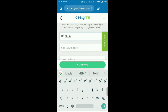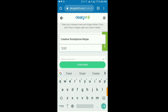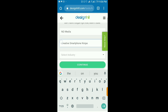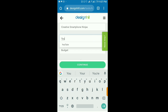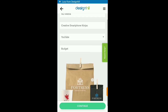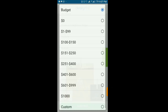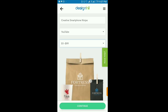I've already inputted the company name, so I'll add my slogan: 'Creative Smartphone Media'. Then you select the industry — browse through and select the one that fits your brand. For me, I'll use YouTube. Then specify your budget; I'll choose from $1 to $99, then continue.